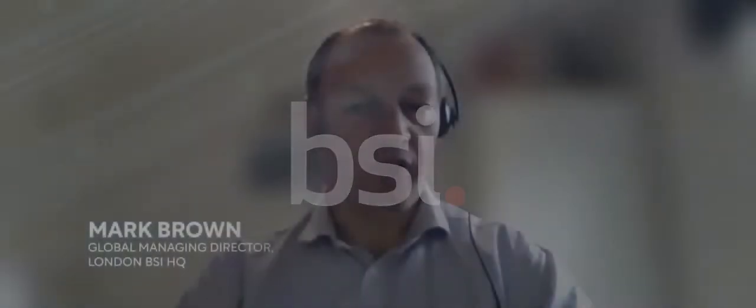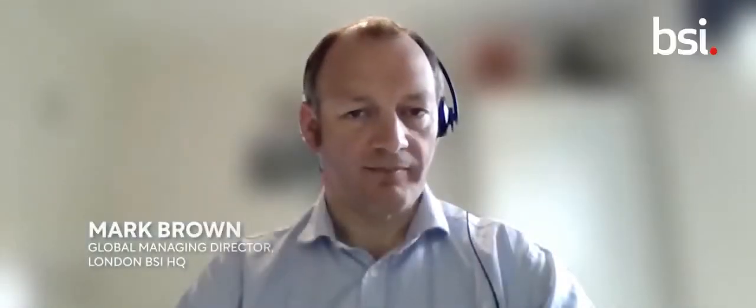My name is Mark Brown. I'm the Global Managing Director for Cybersecurity and Information Resilience at BSI.